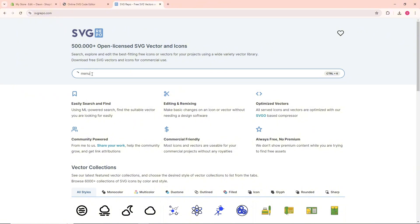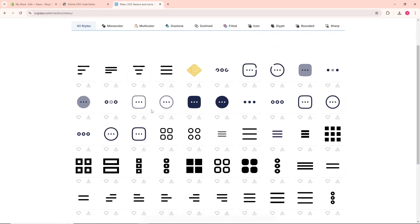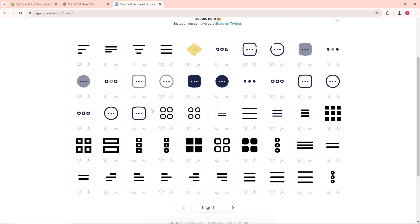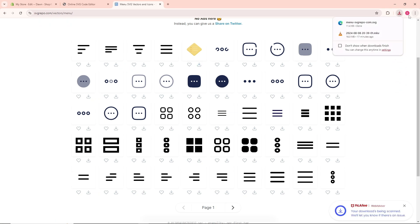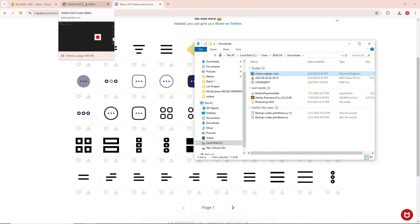From here, select the menu that you prefer. Let's say I'm going to go for this one. Download it and once downloaded, go back to edit SVG code.